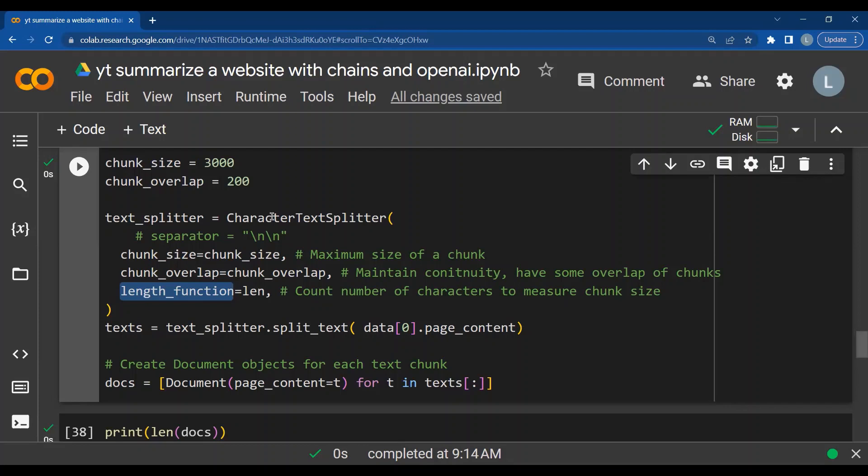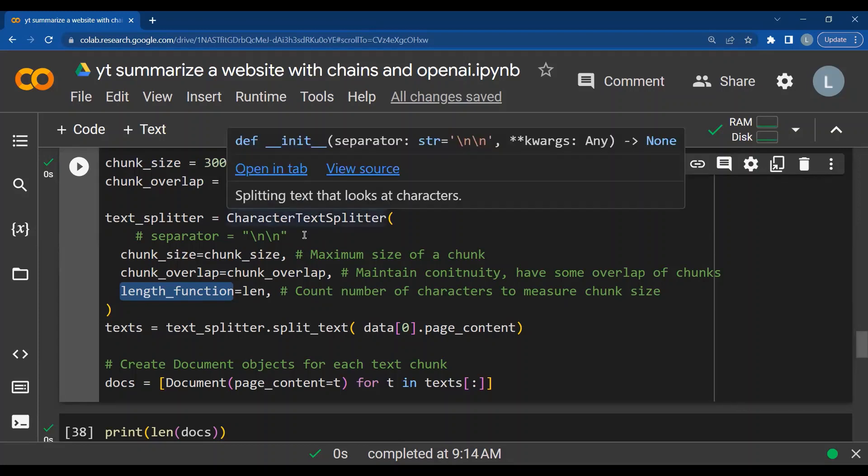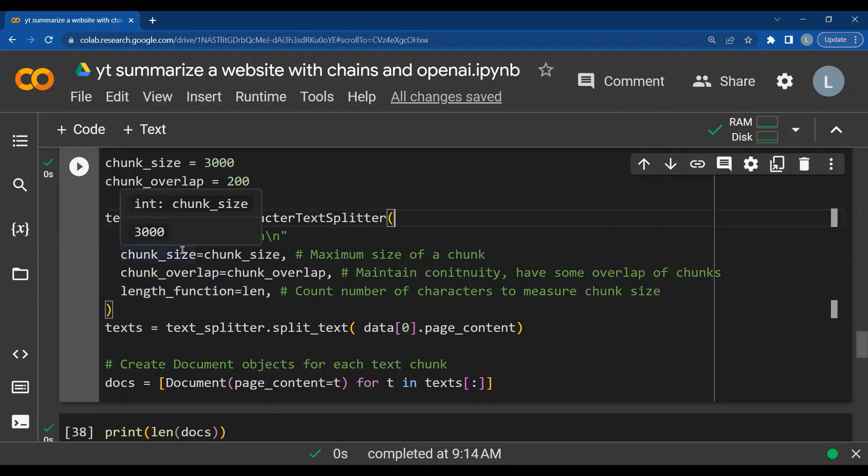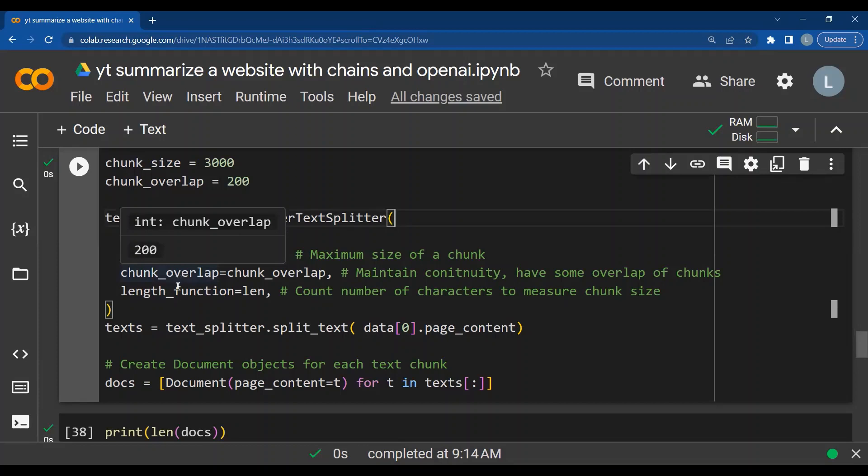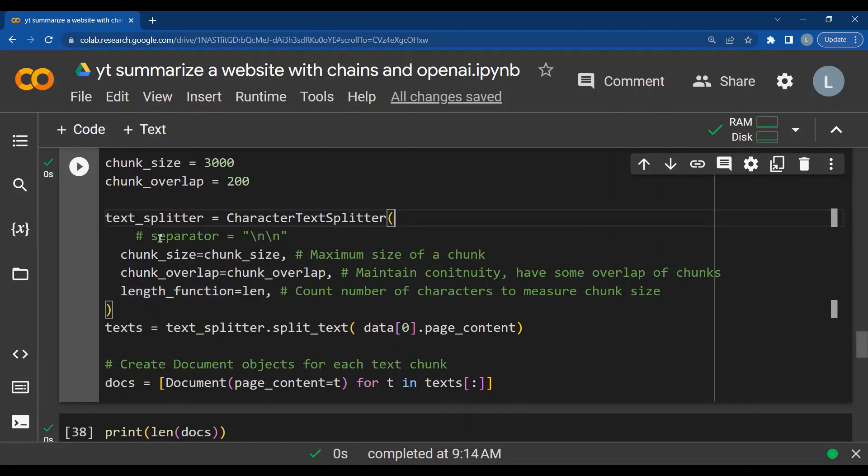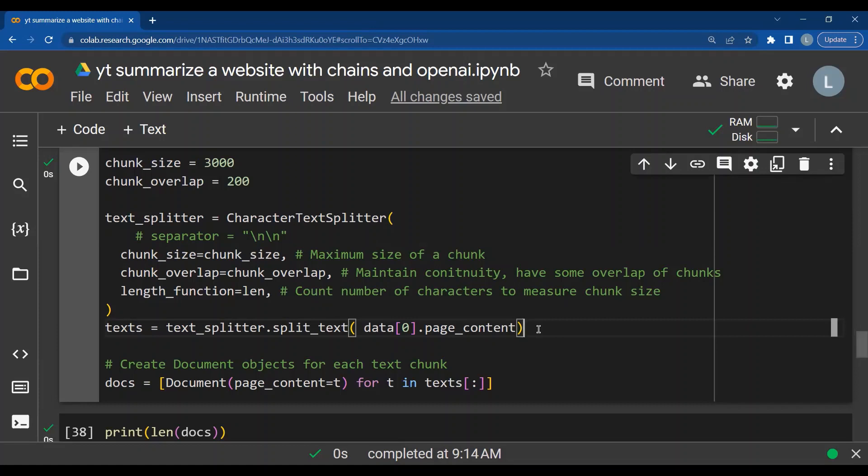Now I do the actual text splitting using the character text splitter. I pass the chunk size, the chunk overlap size and the length function to inform what is the measure of chunk size. By default, the separator is a double backslash n. Now that we have created an object for the character text splitter, let's split the text which is found in the first URL data of 0 and I want to split only the page content.